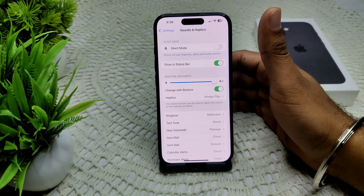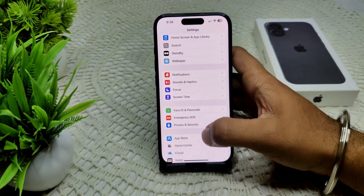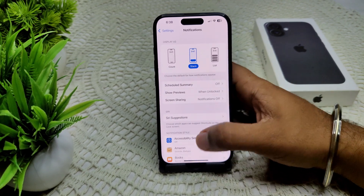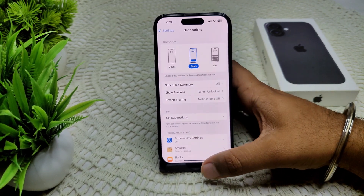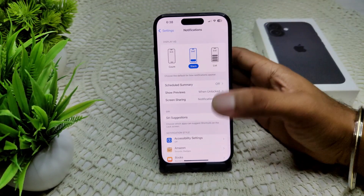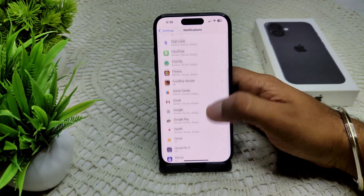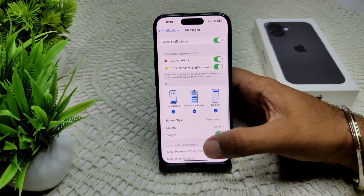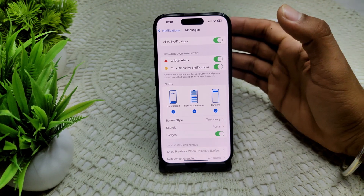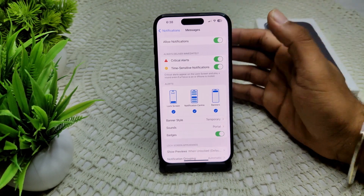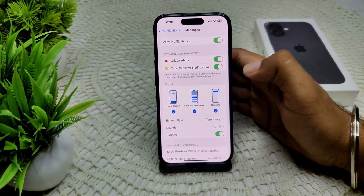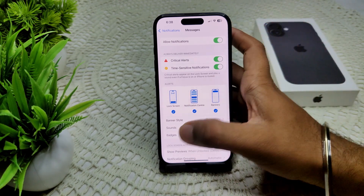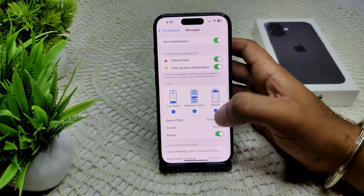We can also check your notification settings. Go into Settings and then tap on Notifications. Select an app — for example, Messages. Now ensure that Allow Notifications is enabled, and check that the alert style is set to either Banner or Alert.